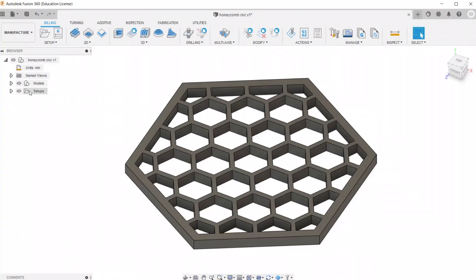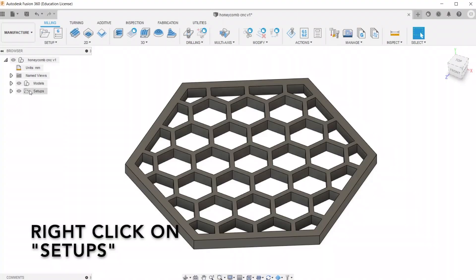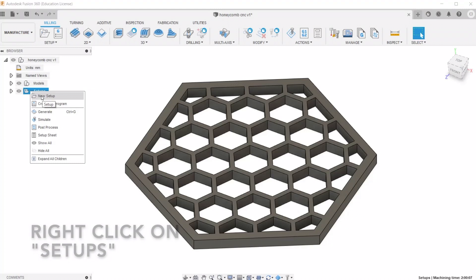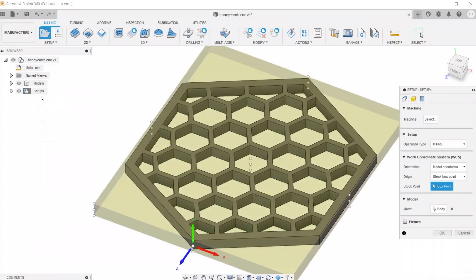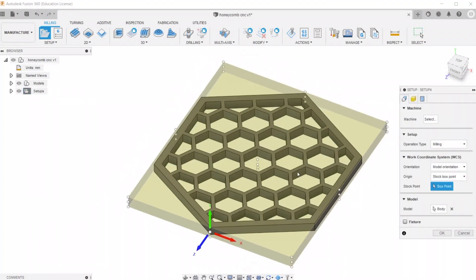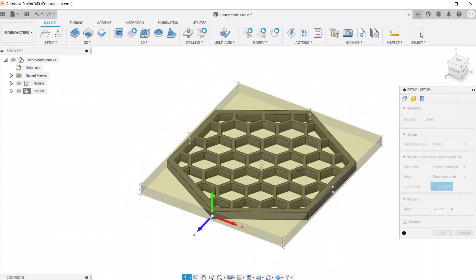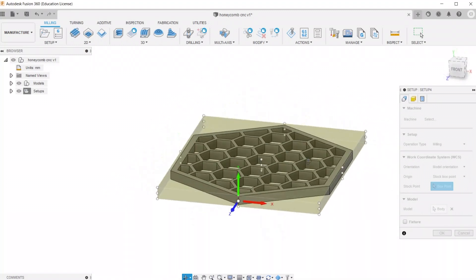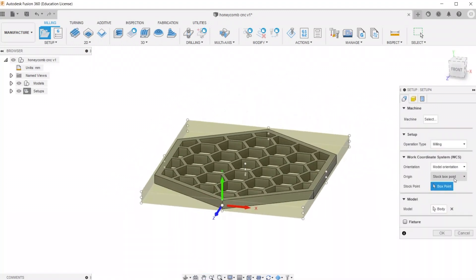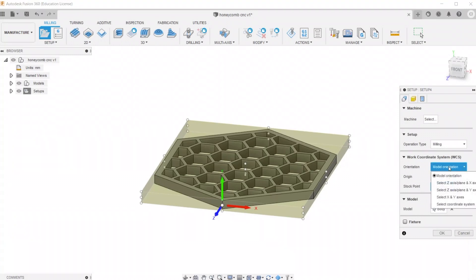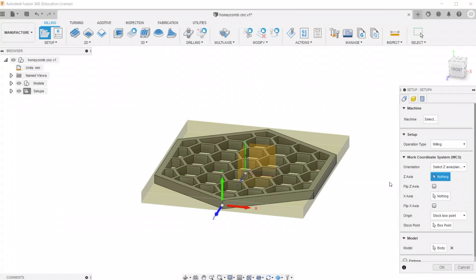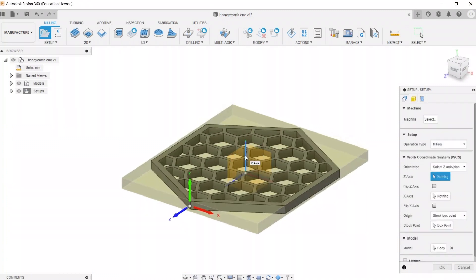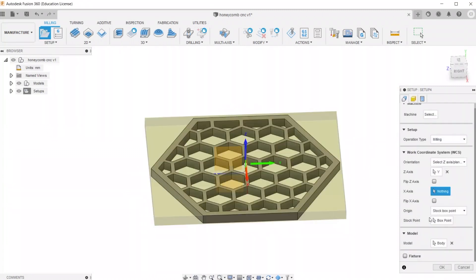What we need to do first is go and create a new setup. So what we have to do is set our stock size and orientation of the model. For the model orientation, we're going to go ahead and select Z-axis. And for this, you want it to be on the top of your model because that's where the machine is going to start cutting from.